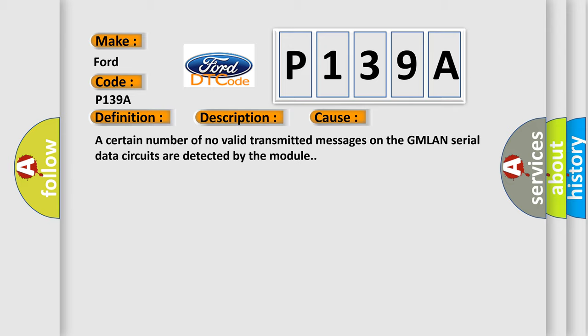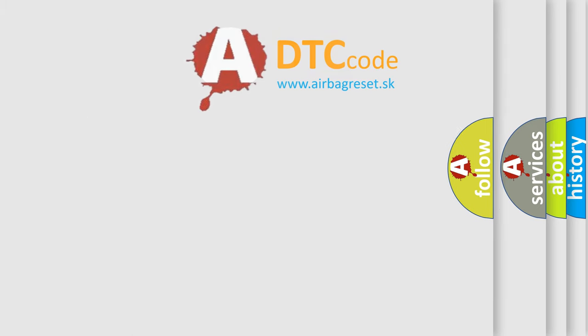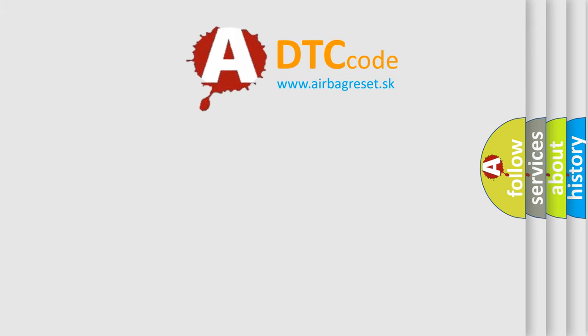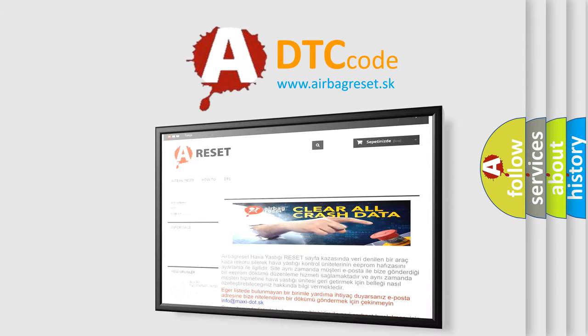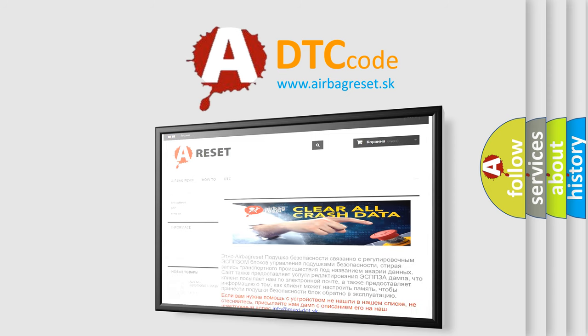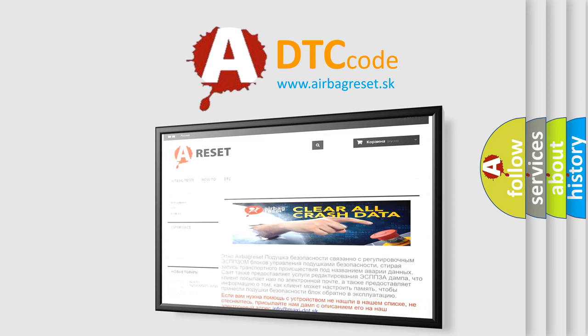The Airbag Reset website aims to provide information in 52 languages. Thank you for your attention and stay tuned for the next video.